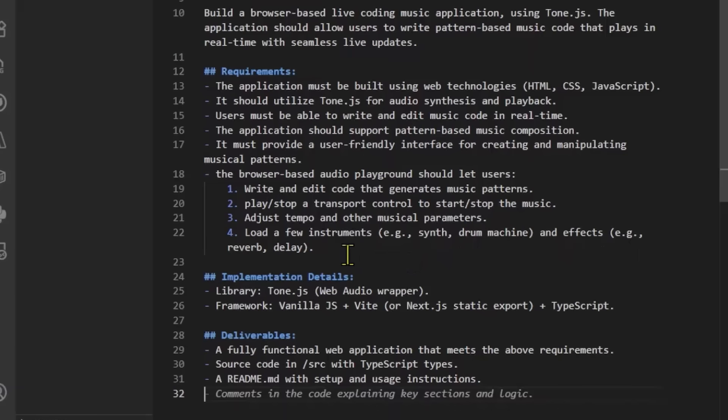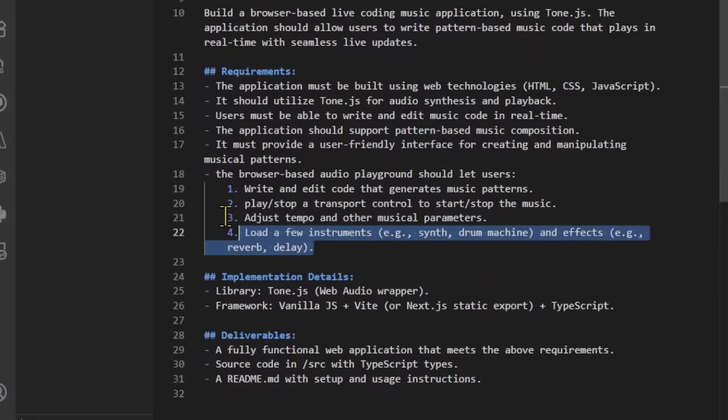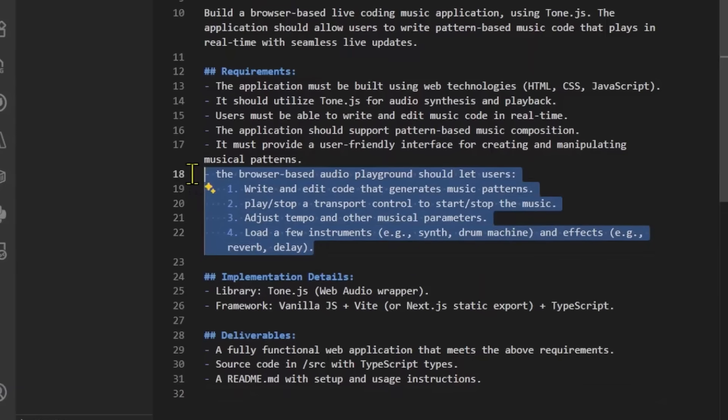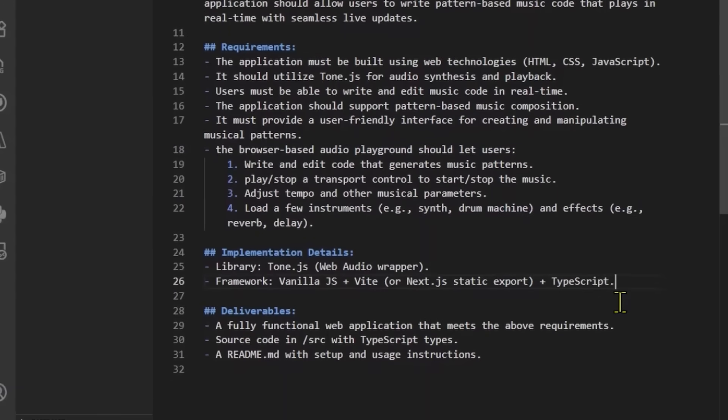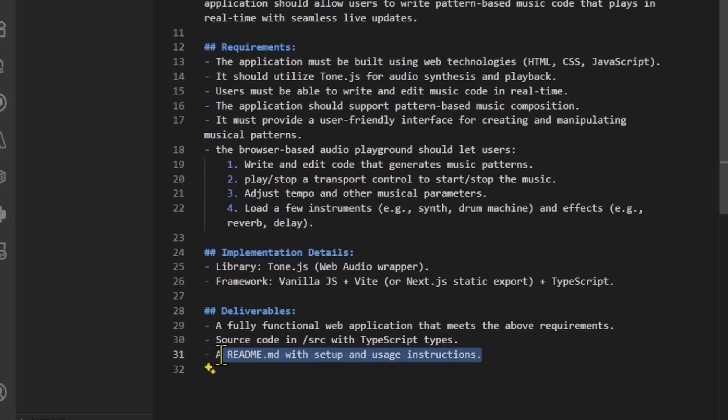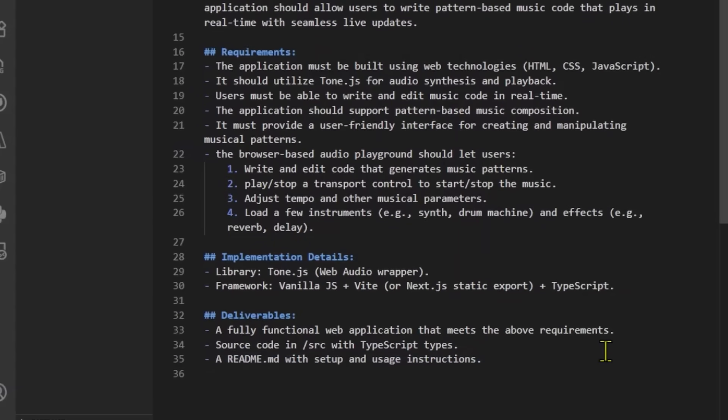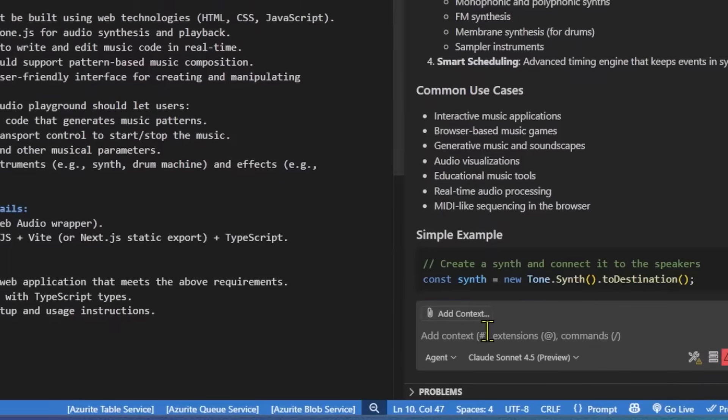Things like being able to write and edit code that generates music patterns, having a play and stop control to manage the playback, and so on. I've also added some requirements or implementation details and deliverables. For example, I want a readme file with setup and usage instructions, since I definitely want to use this web app later.